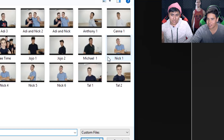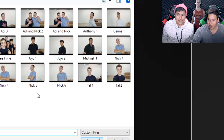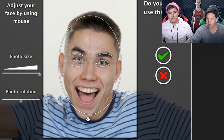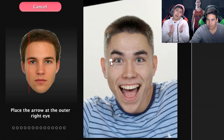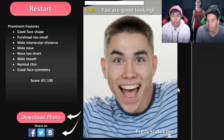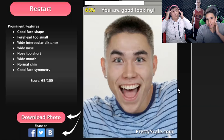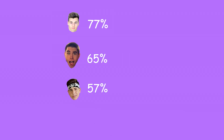What are we gonna get? Horrendous. Yeah, let's get Nick now. We're getting Nick. All right, you have makeup tape. Perfect face. Let's see if you are more attractive than D or Tall — right now Tall's number one. What did Nick get? Nick got a 65. Nick is better looking than D. Wow — good face shape, forehead too small, wide nose, nose too short. Wide mouth, normal chin, good face symmetry.